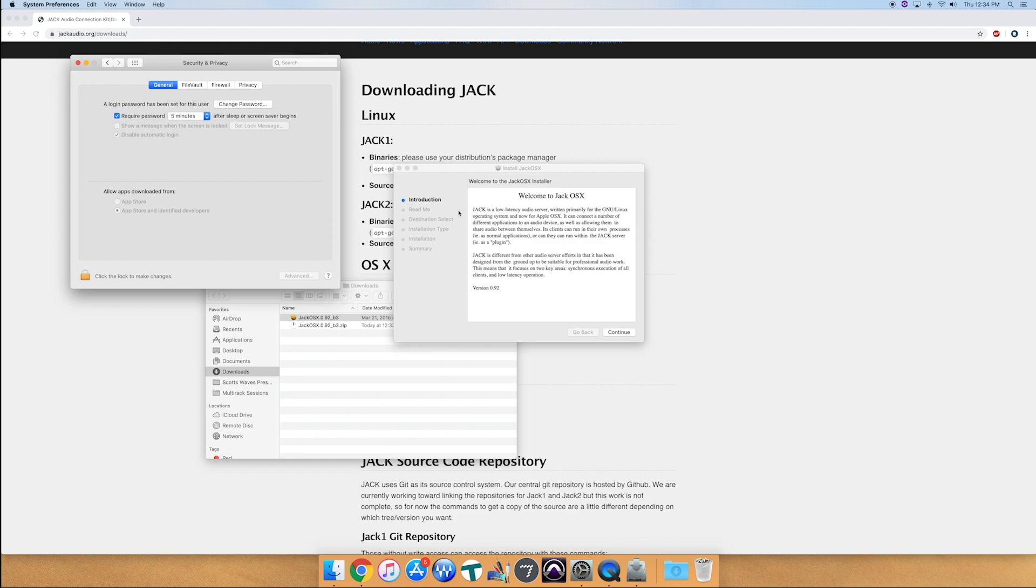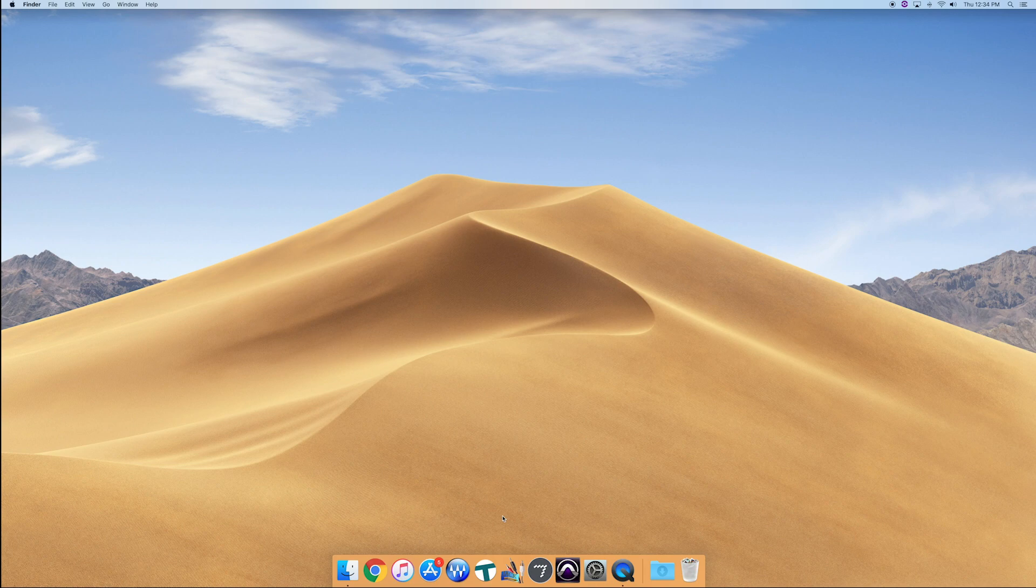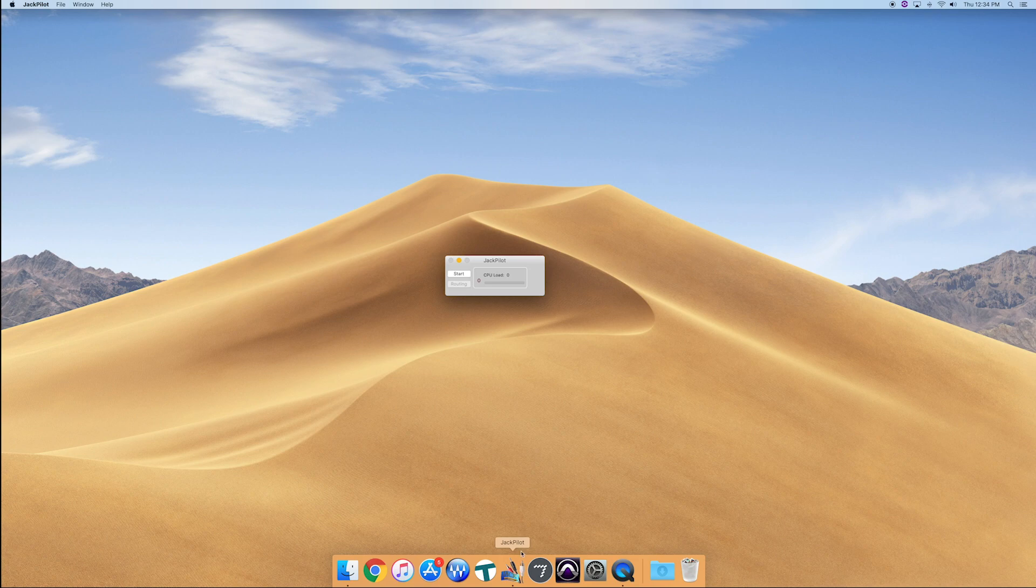This is where you'd install it, follow the prompts. I already have it installed, so we'll just skip ahead. So once that's installed, let's go ahead and open up Jackpilot. This is the app we just installed, and we are going to start this server.